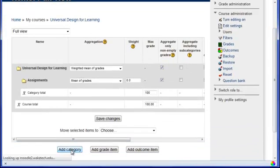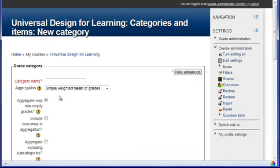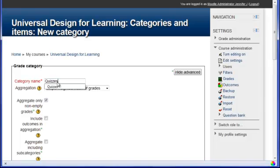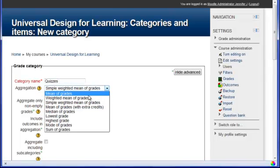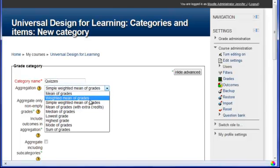So I am going to create my Quizzes category. And again, I am going to use a weighted mean of grades. And I will leave everything else as the default and I will click on Save Changes.